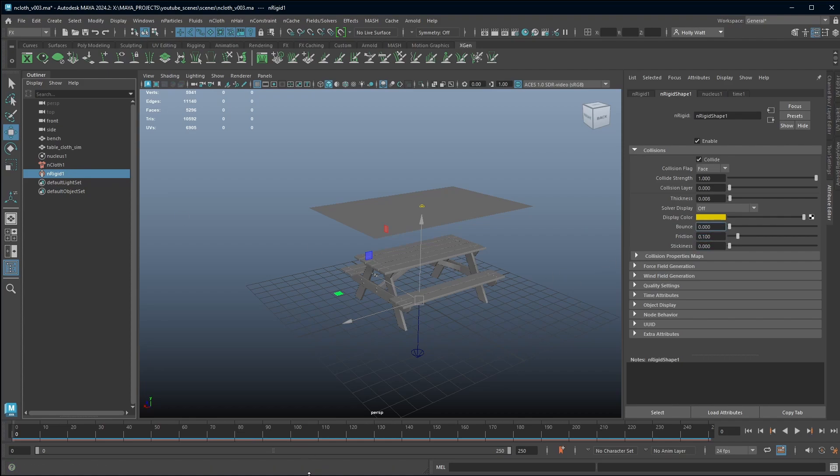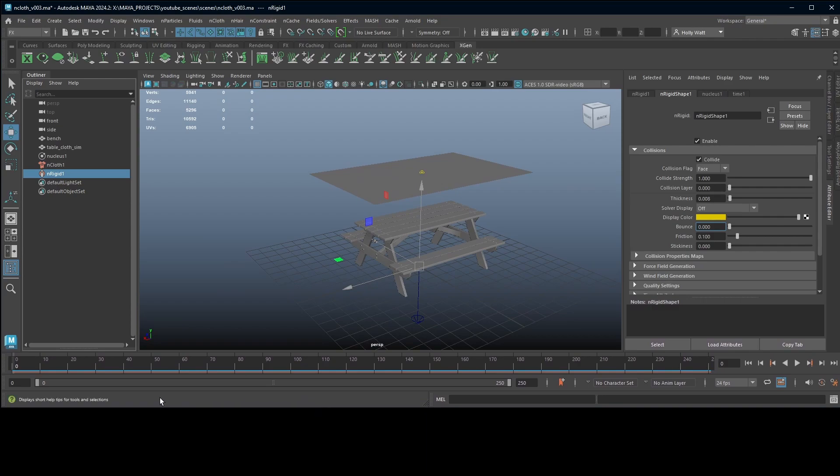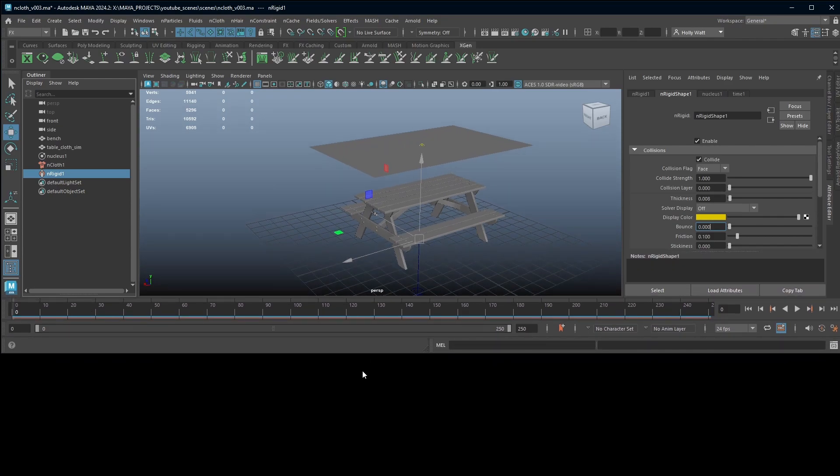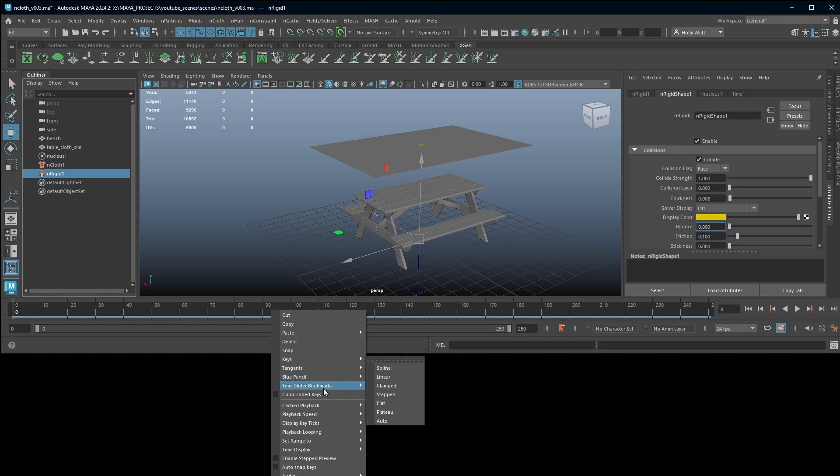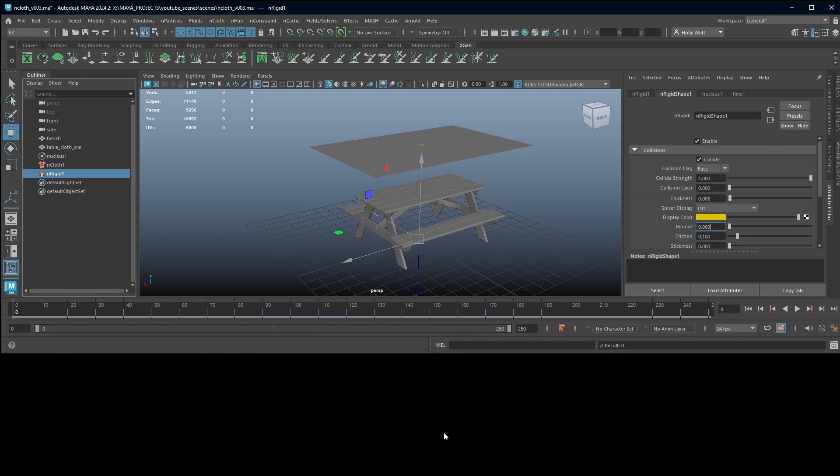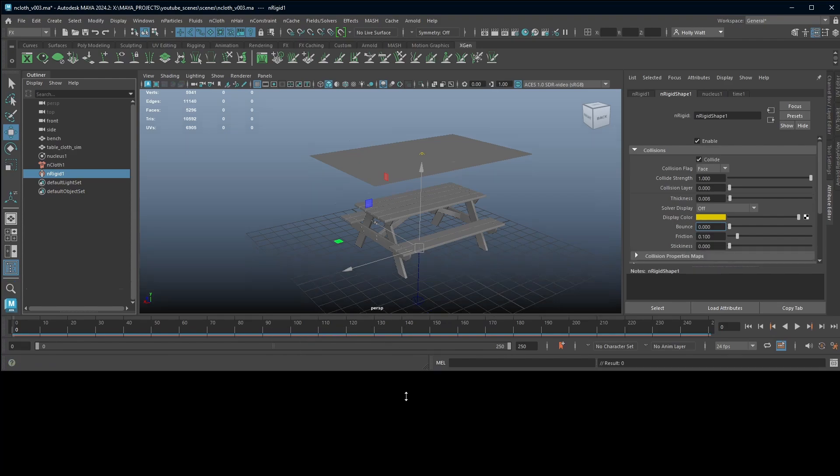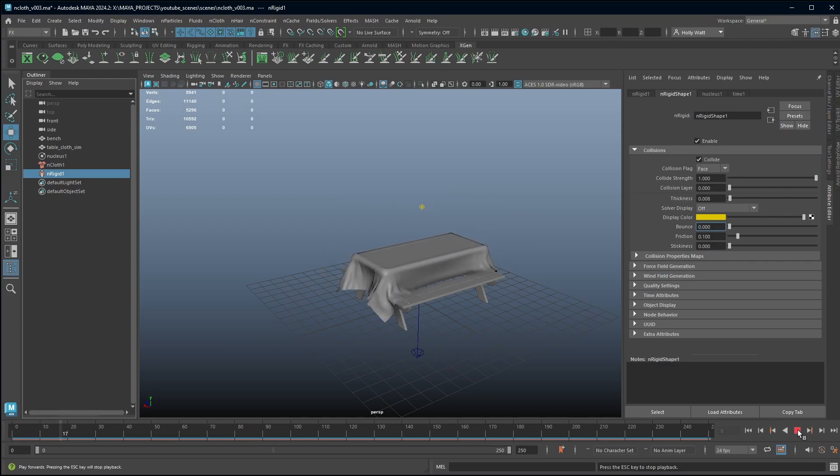This contains the parameters for the collision object. One last thing before we hit play on the simulation is we just want to check our playback speed. If you right click and go to playback speed you want to choose play every frame max real time. You'll notice that Maya will start to cache it in the background and that is shown as this red bar. I don't need to hit play to simulate it but if I hit play with the red bar there it's going to play back in real time.